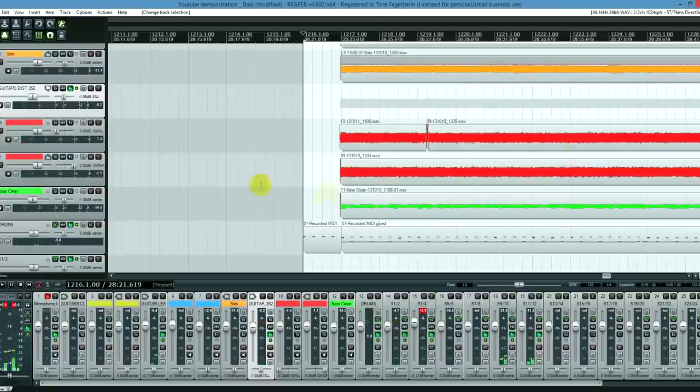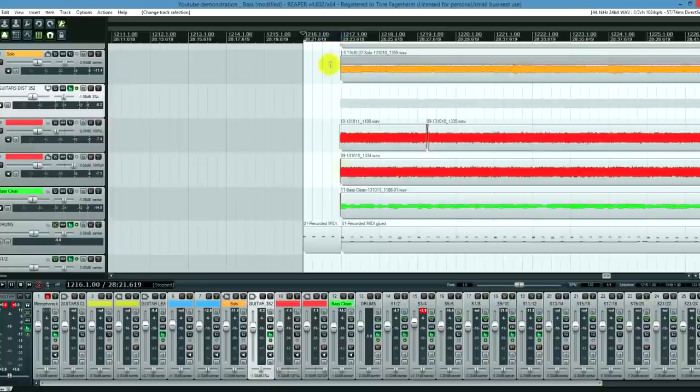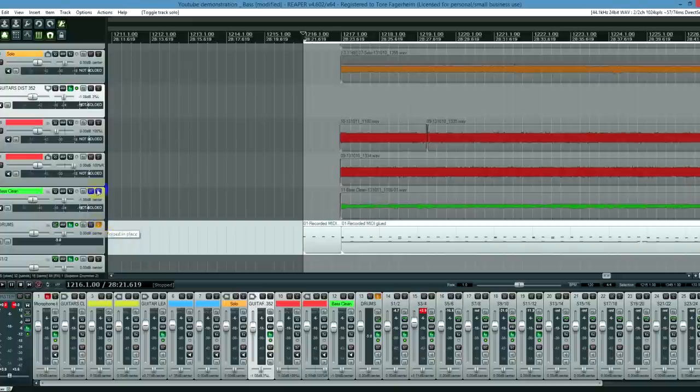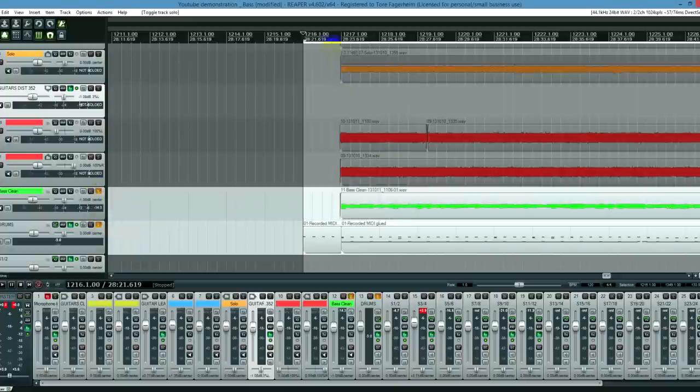It sounds pretty decent, but there's not a lot of bass involved. So what I like to do when checking out the bass is to play only the bass and the drums solo. Let's solo the bass and the drum track. Let's hear it.